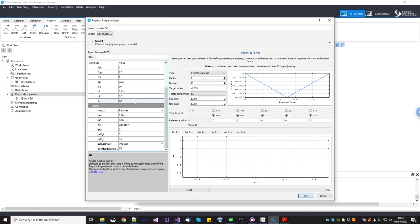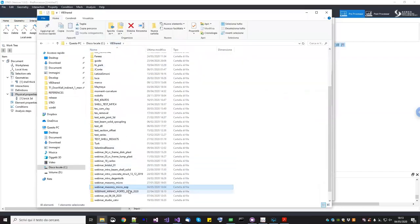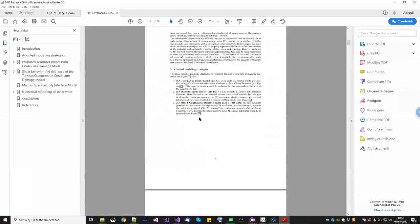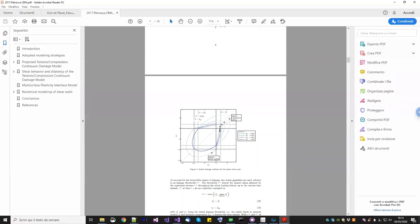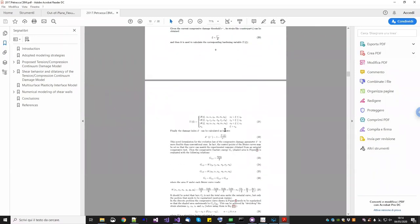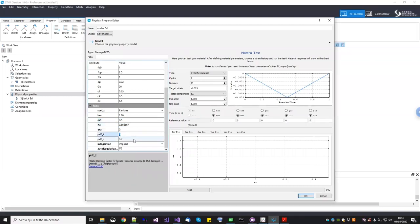The dilatancy parameter: when it tends to zero there is more dilatancy; when it tends to one there is minimum dilatancy. You can find full details in my paper, which I'll send to you. All material parameters and tests are described there. For mortar, as with brick, we set plasticity to zero and use the IMPLEX method.